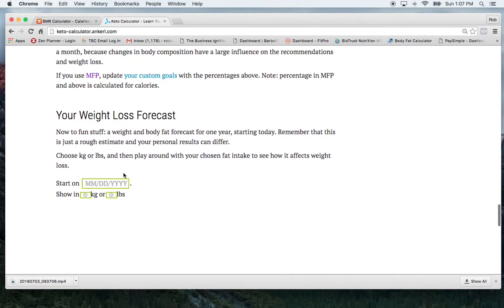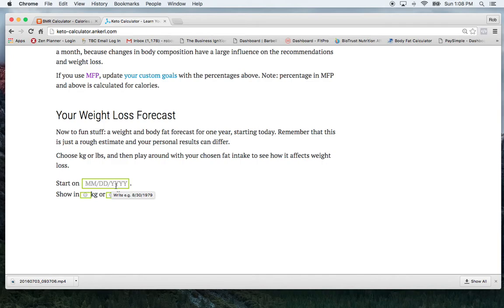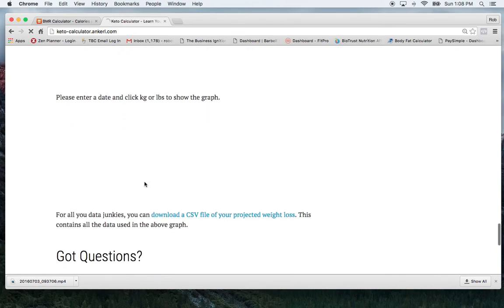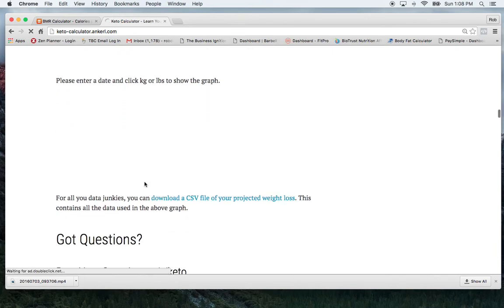And this also allows you to give you an estimate of how long it'll take to see when you reach your goal. So just some information in here to play with.